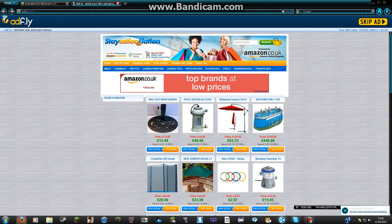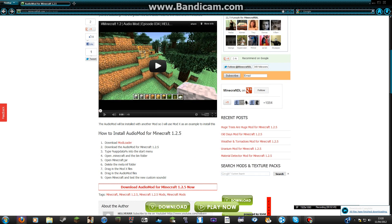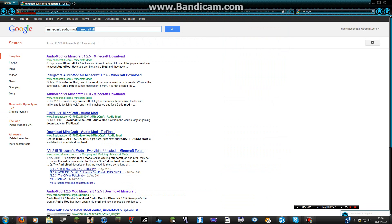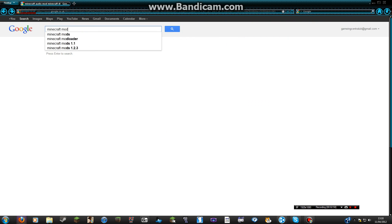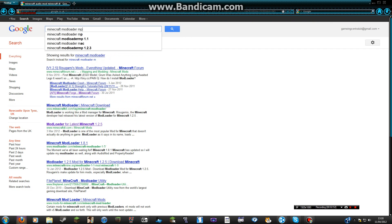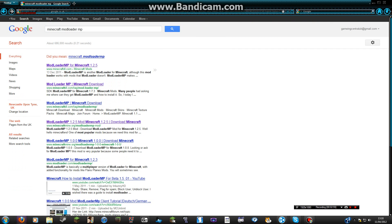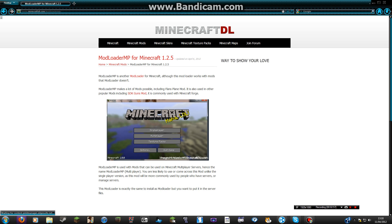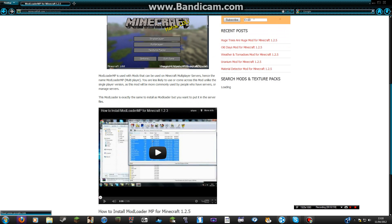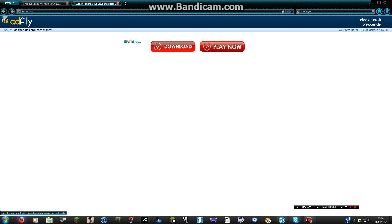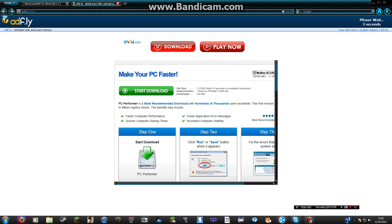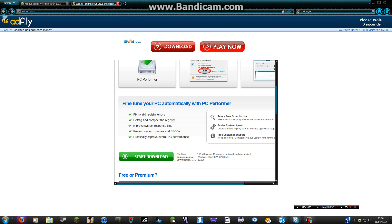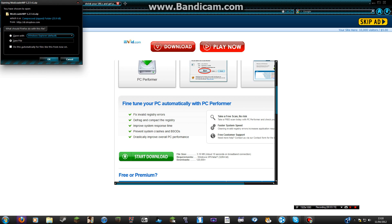Then for Modloader MP — I think it's version 1.2.5. Let it load, then click the link, let it load, go for the link, and click Skip Ad. Then click Save File.